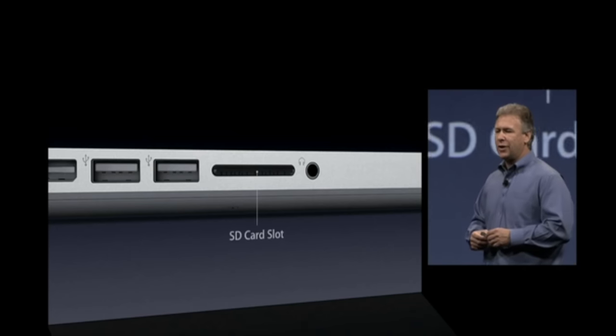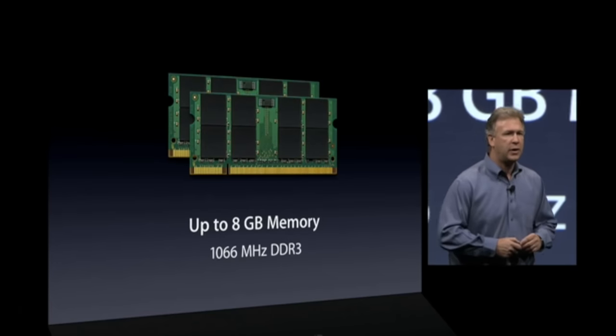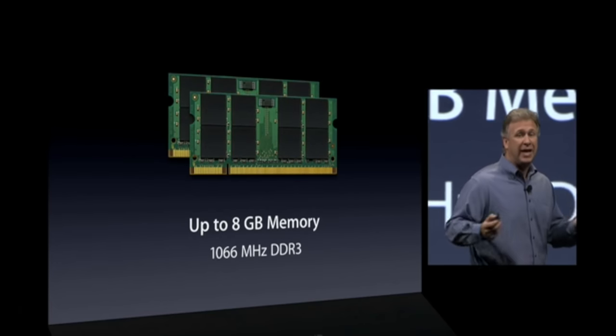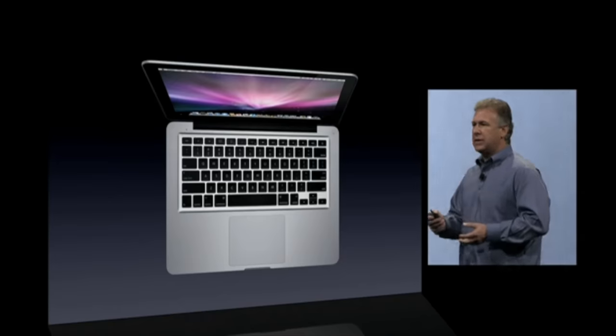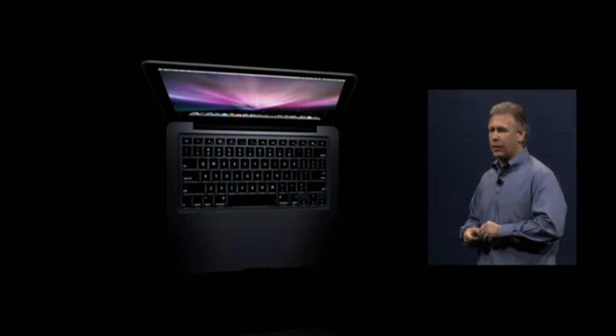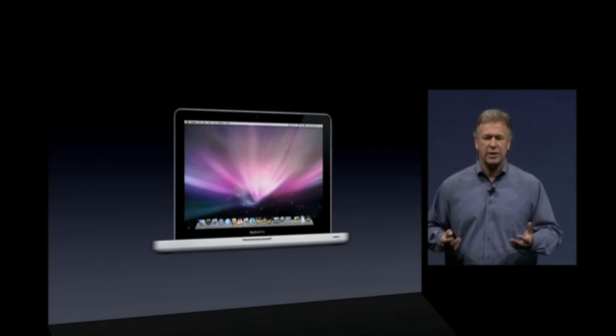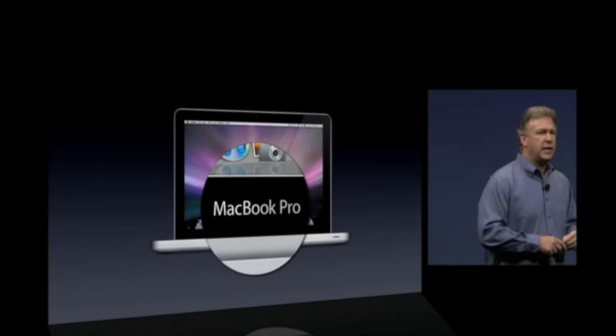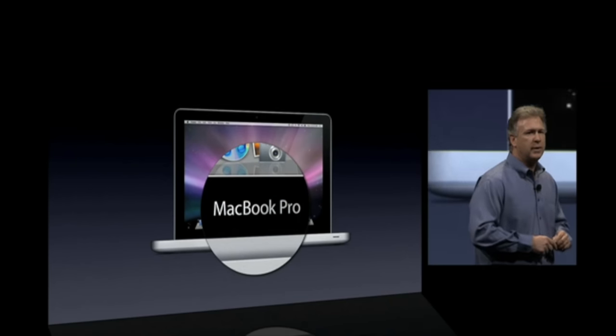And also, this 13-inch notebook gets that same incredible new vivid color, 60% greater gamut display. It also gets up to seven hours of battery life. There's that SD card slot as well. This new 13-inch notebook also can expand up to 8 gigabytes of memory. Built-in LED backlit keyboard is now standard in it as well. So with all of those features, just like the 15-inch, just like the 17-inch, it deserves the name MacBook Pro.